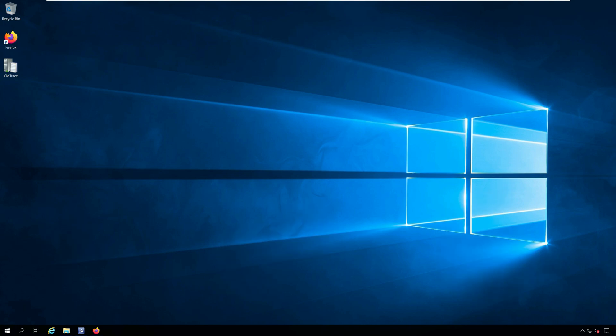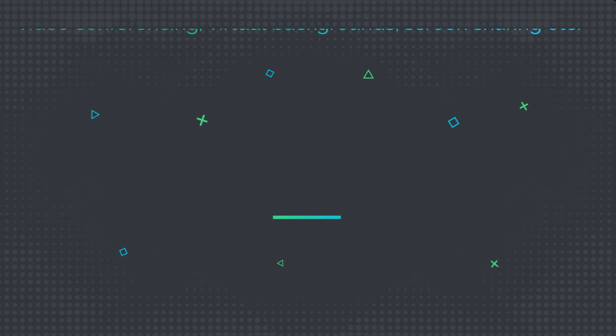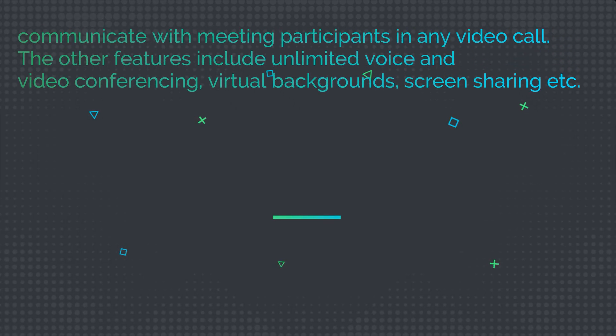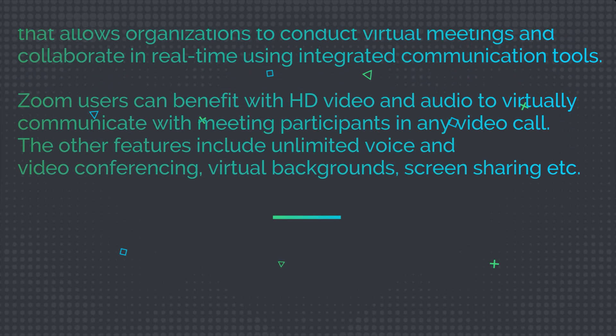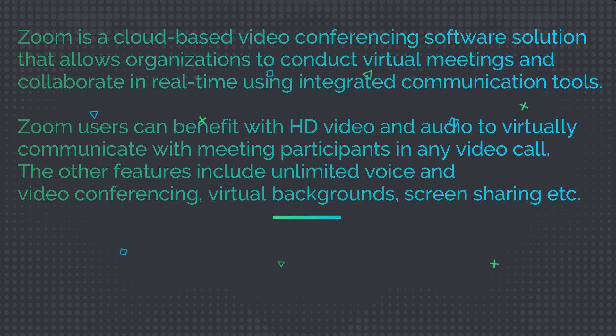Zoom is a cloud-based video conferencing software solution that allows organizations to conduct virtual meetings and collaborate in real-time using integrated communication tools.